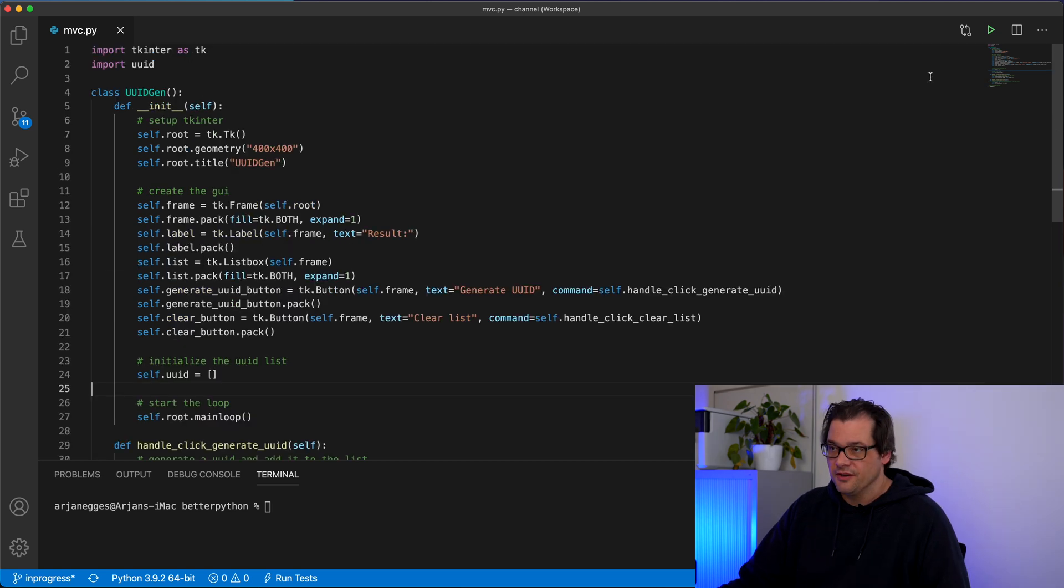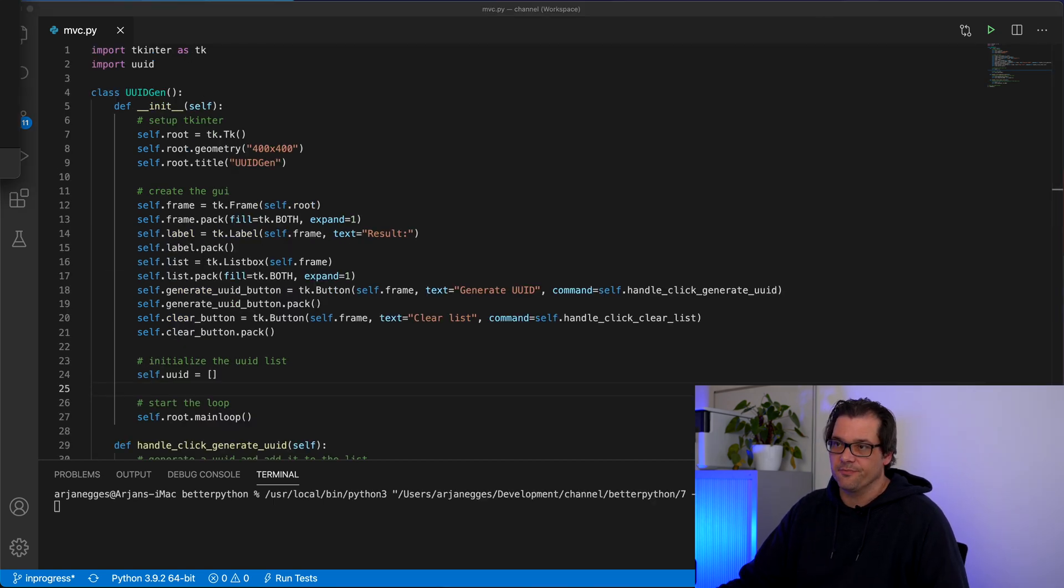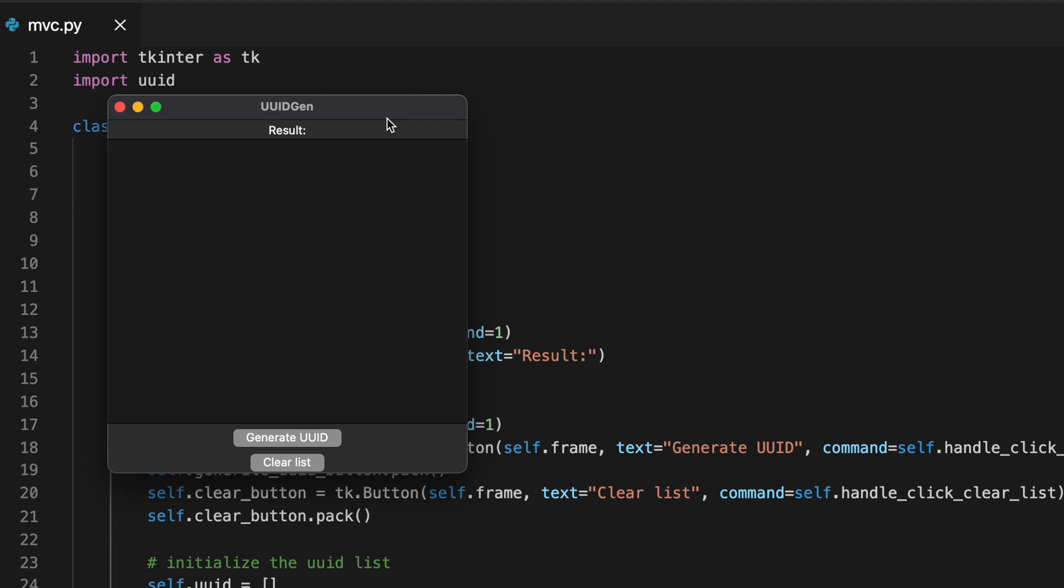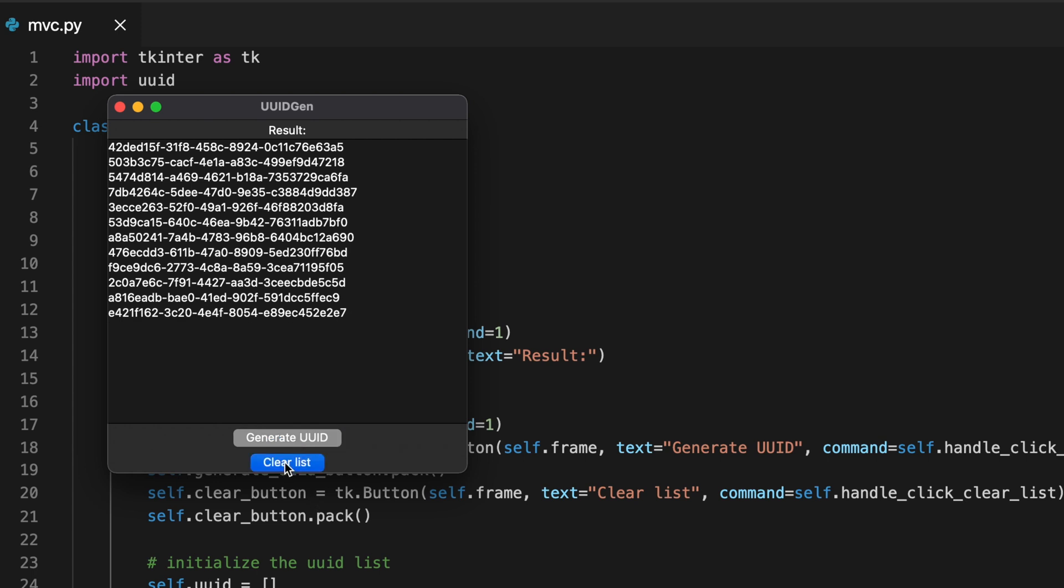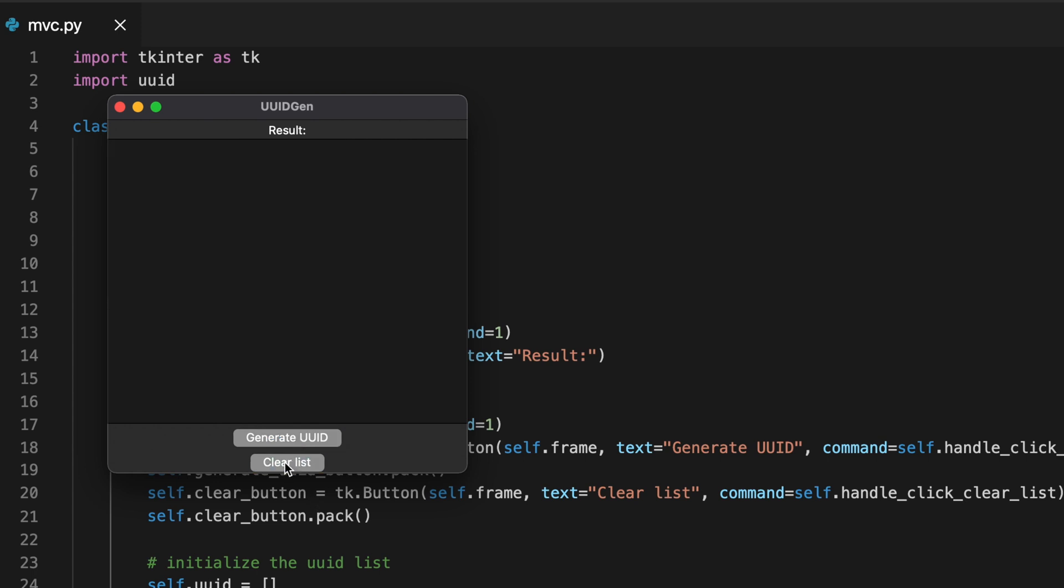When I run this example, this is what you get. So here I have my interface. I can click on this generate UUID button to generate IDs and I can clear the list again.